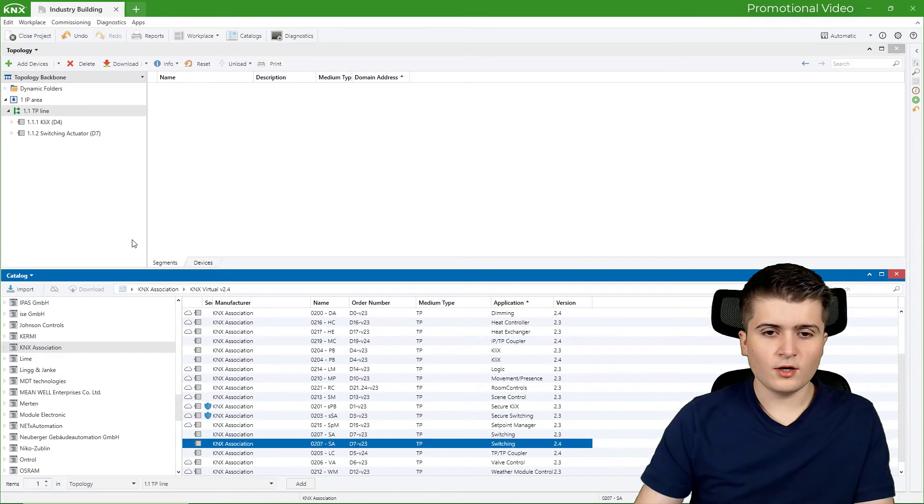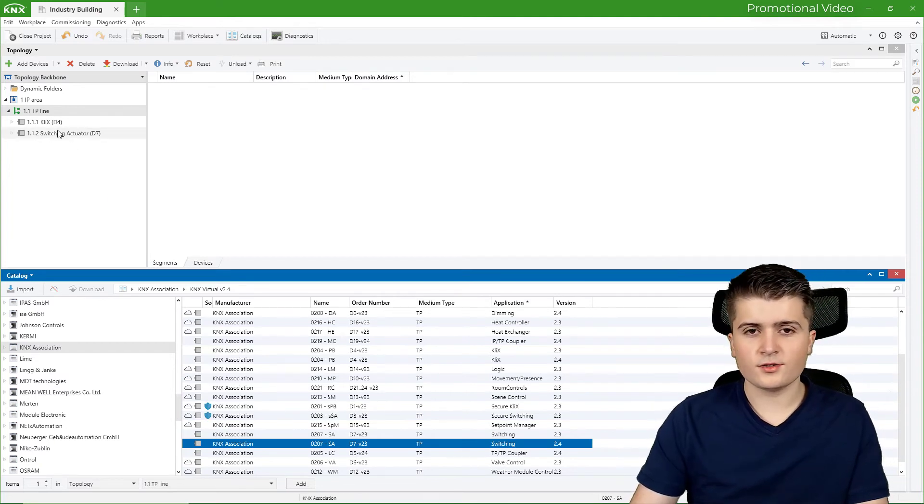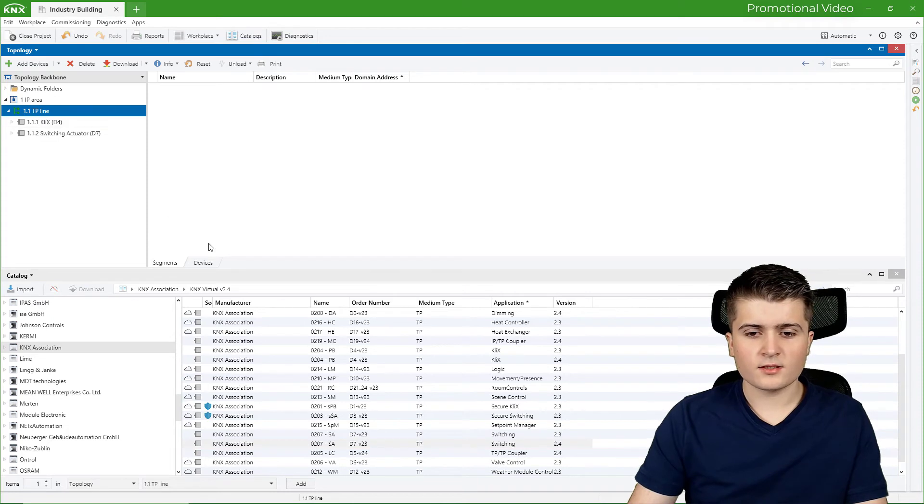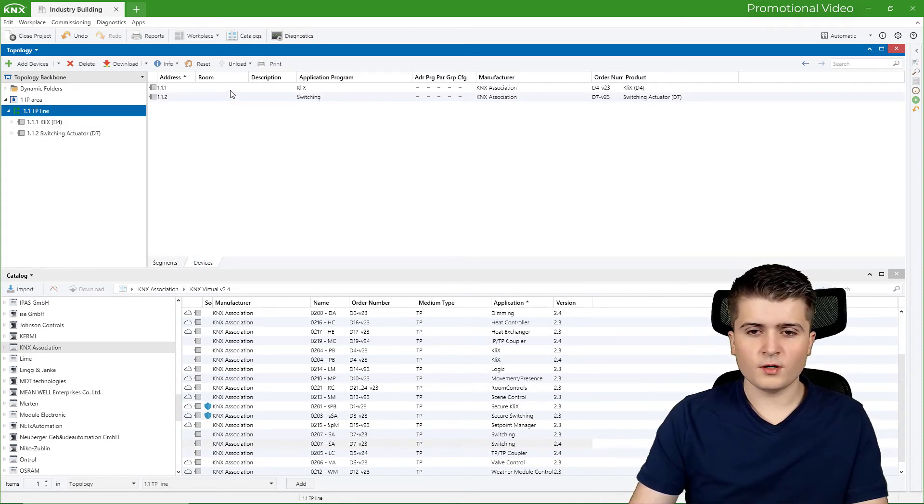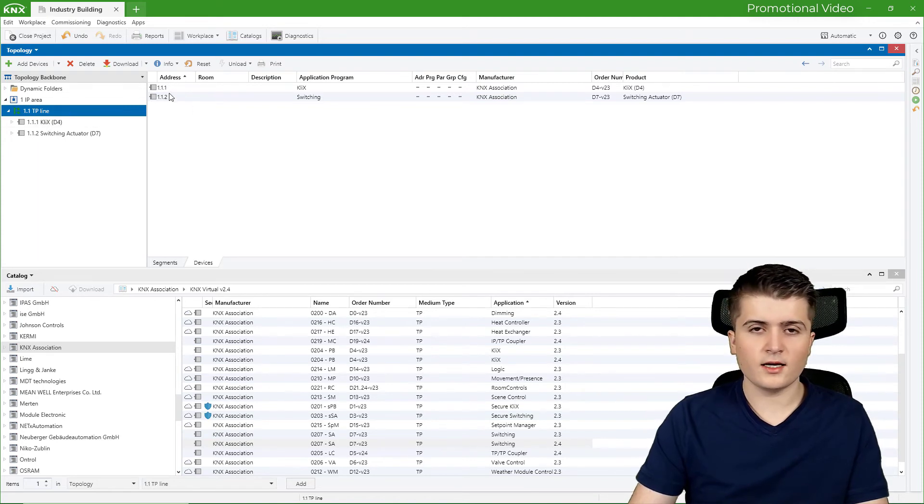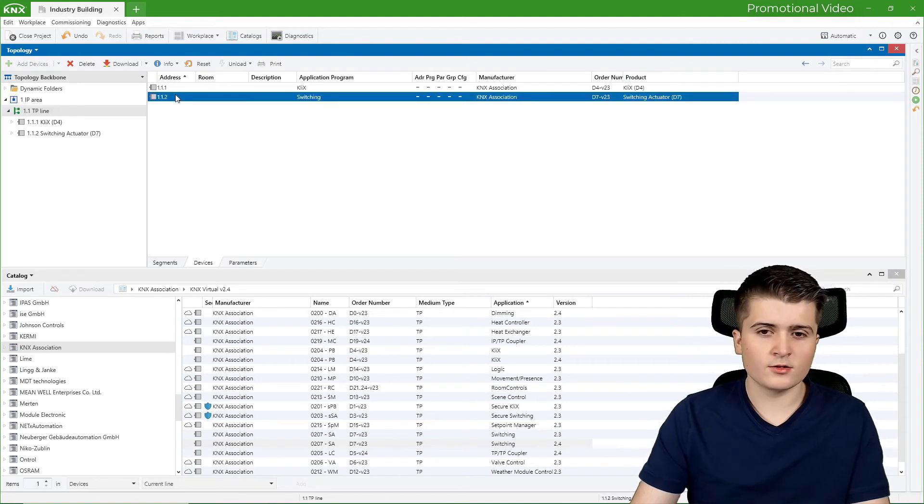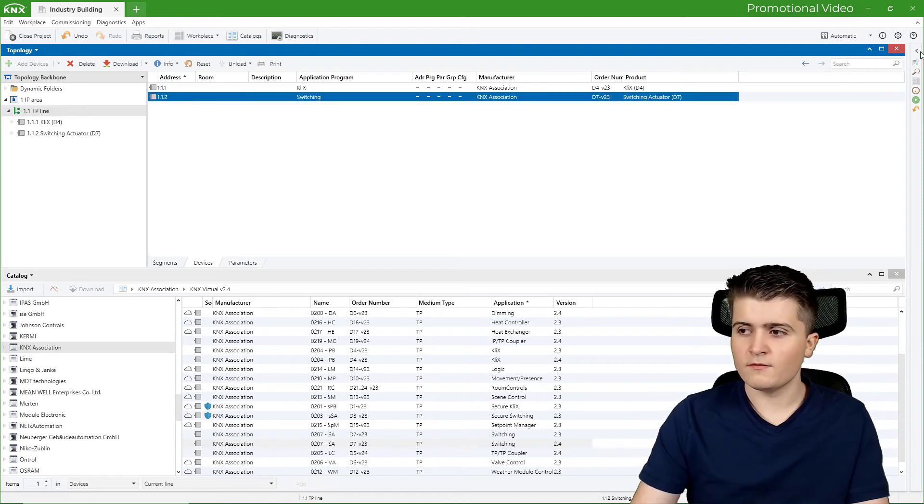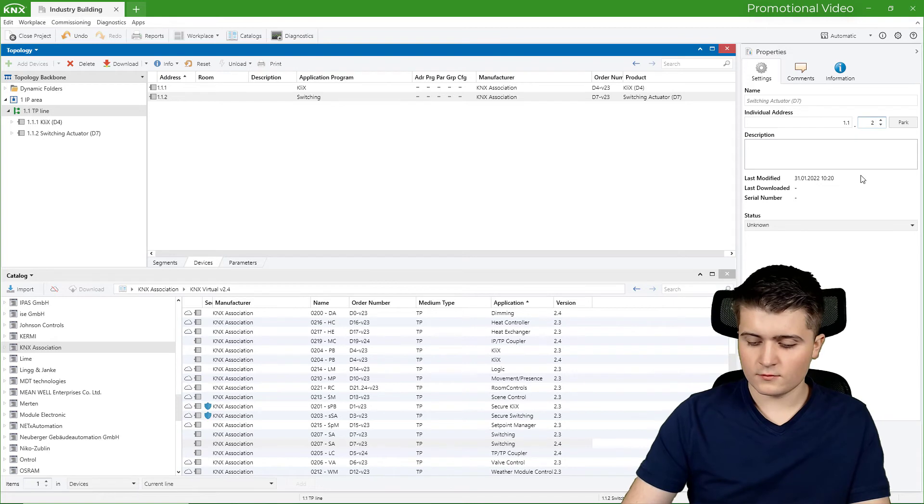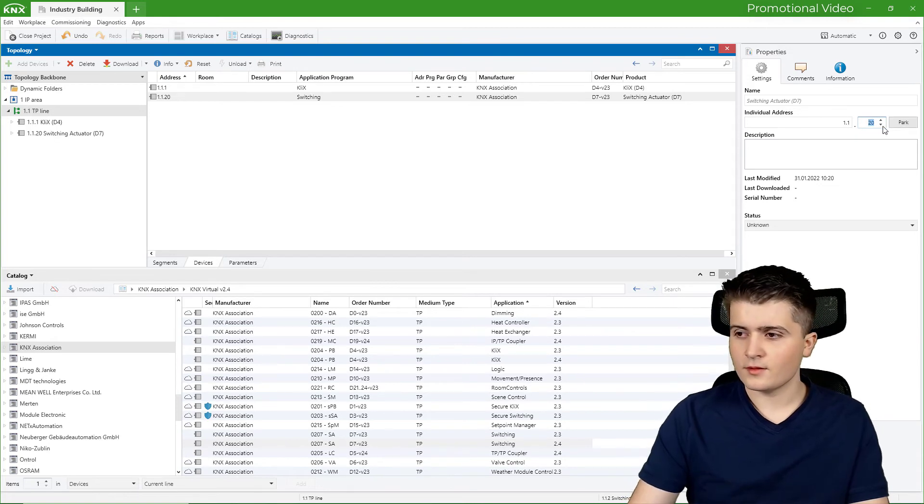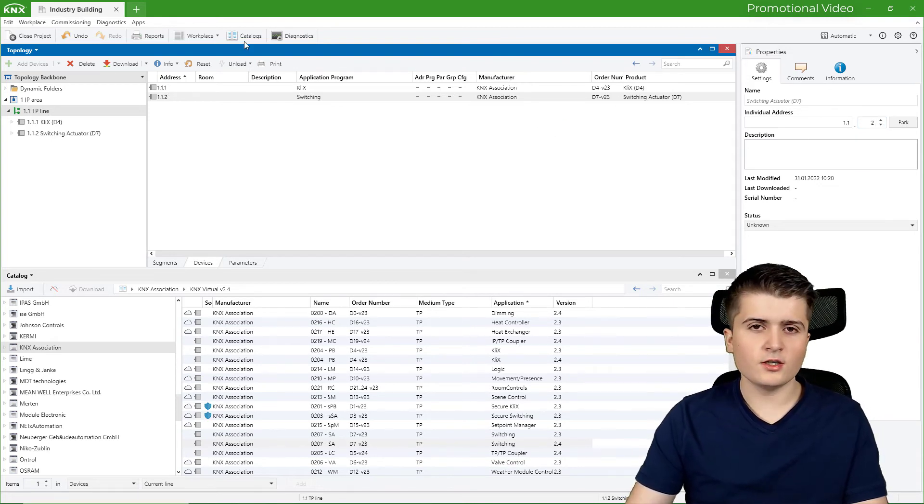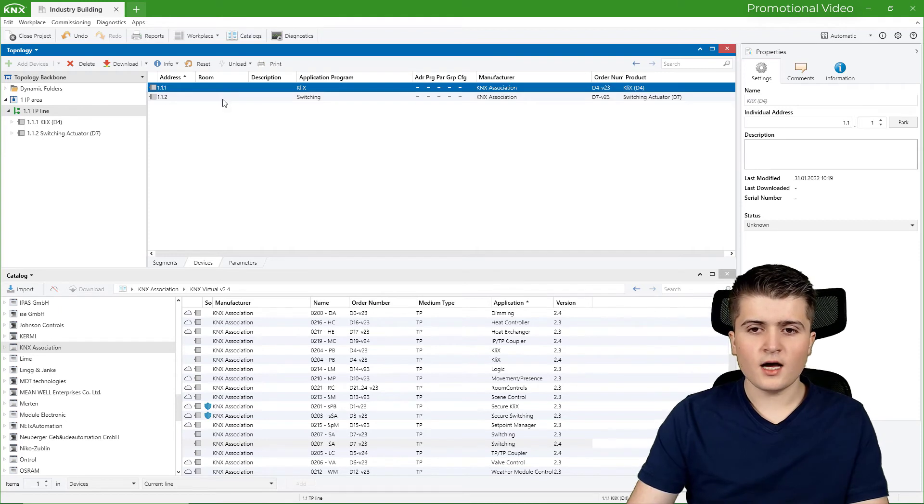So now also the switching actuator is added to the twisted pair line. And when we take a look at the twisted pair line, and I go here to devices, we can see that both devices are associated to the line. So they get their physical address 1.1.1 and 1.2. And I can also change it by opening up this properties page here, for example 20. And we will go back to 2. But we can also see that those devices aren't associated to any room for now.